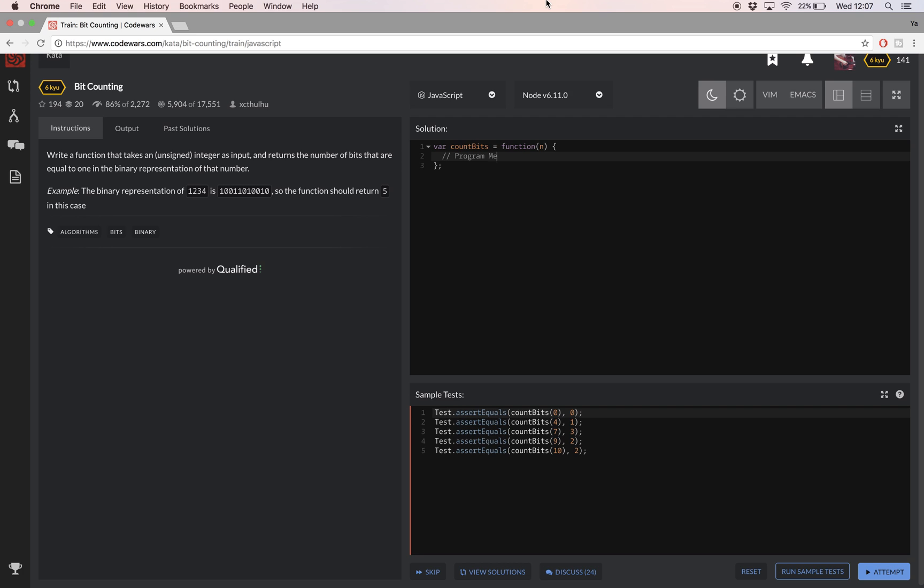So now that you know the steps you need to take, I do encourage you to go ahead and try to solve this challenge yourself as that's the best and I think only way to really learn and retain what you've learned.